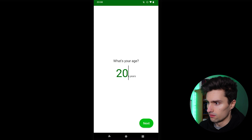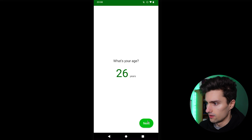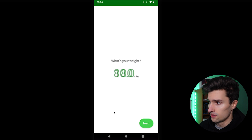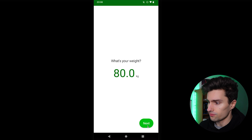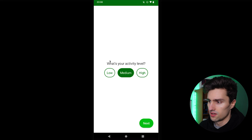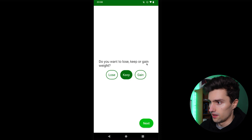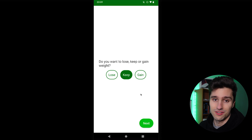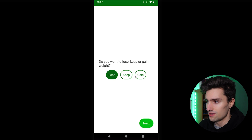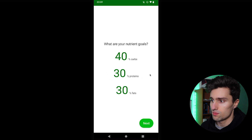We click next and pick our gender. I'll leave the default values for simplicity — there's a text field where you could enter something, but nothing invalid. Then we enter height and weight, which are relevant. We also need to know how active the user is, since that determines calorie needs — I'll leave it at medium. Then we specify the goal: gain, lose, or maintain weight. Let's say gain weight. Then we set nutrient goals — the percentage of calories from carbs, proteins, and fat.